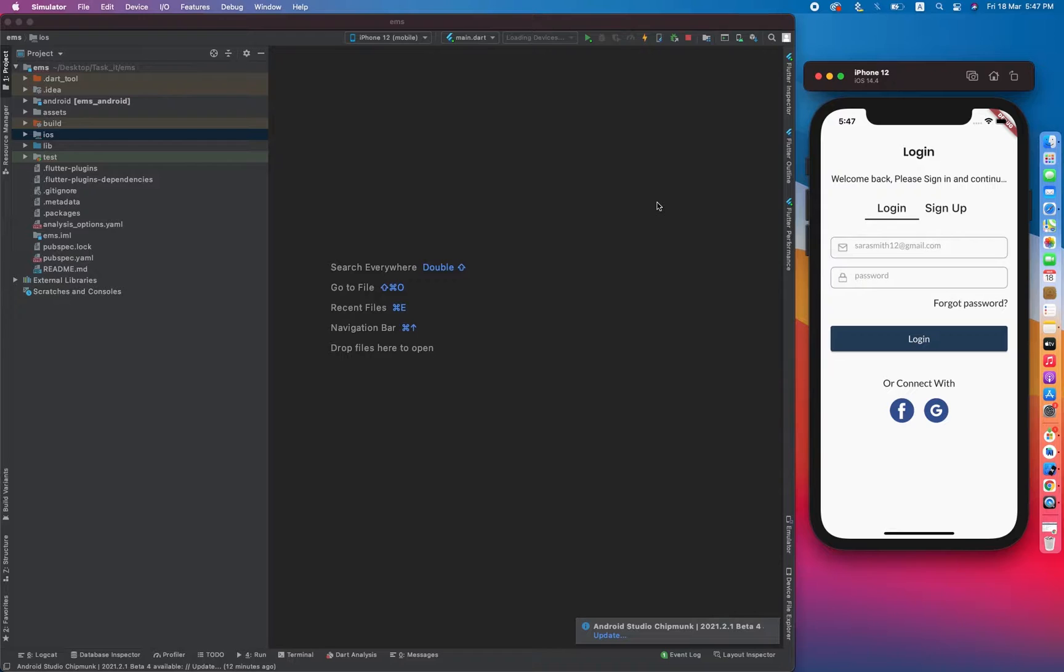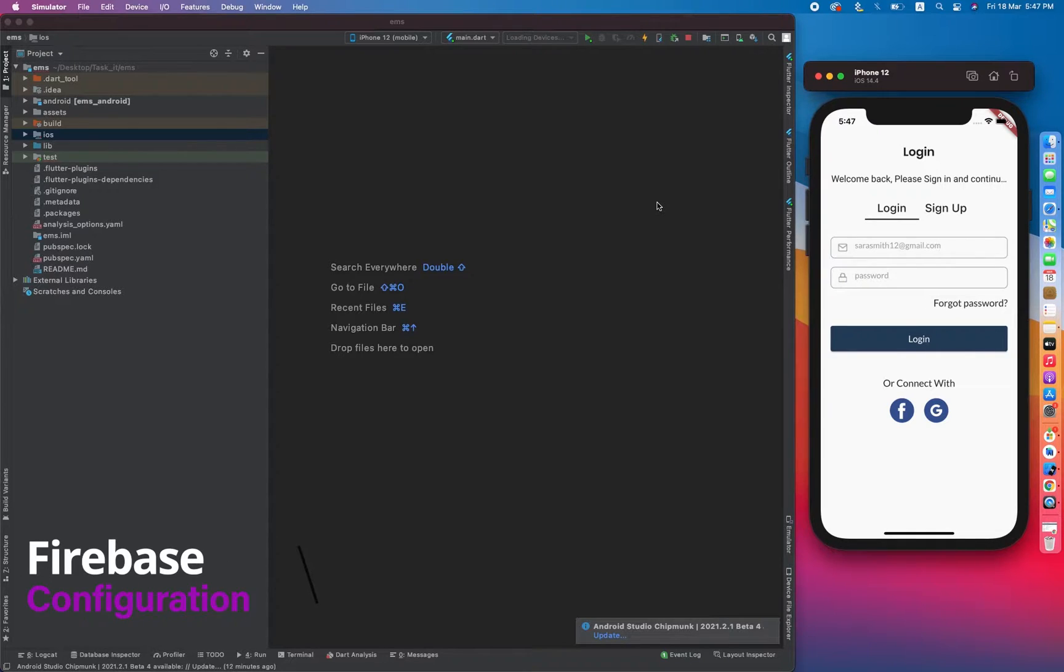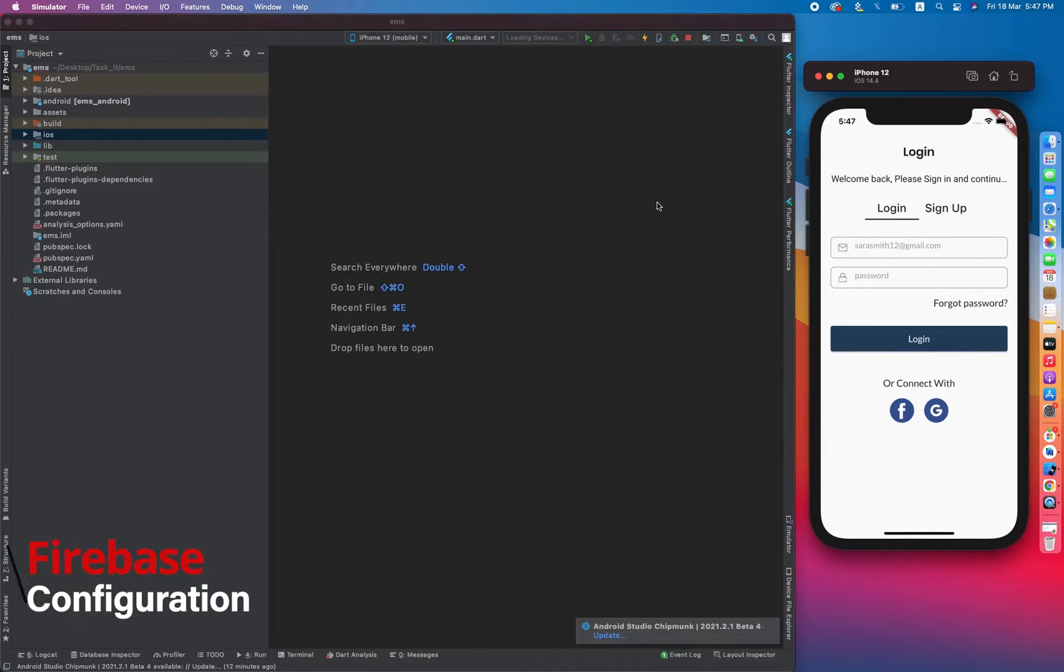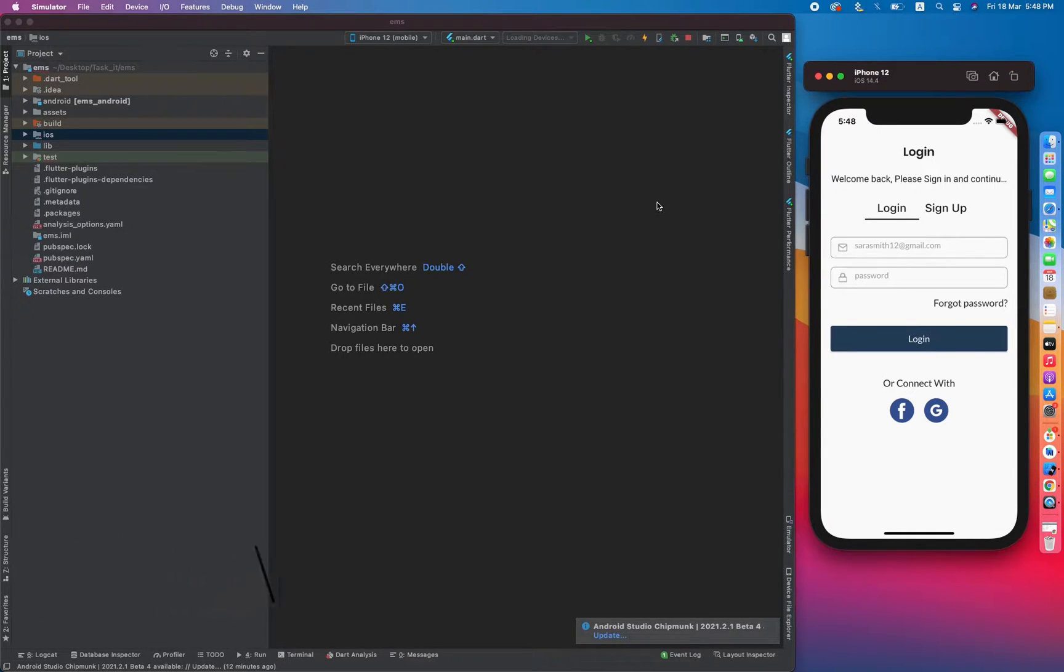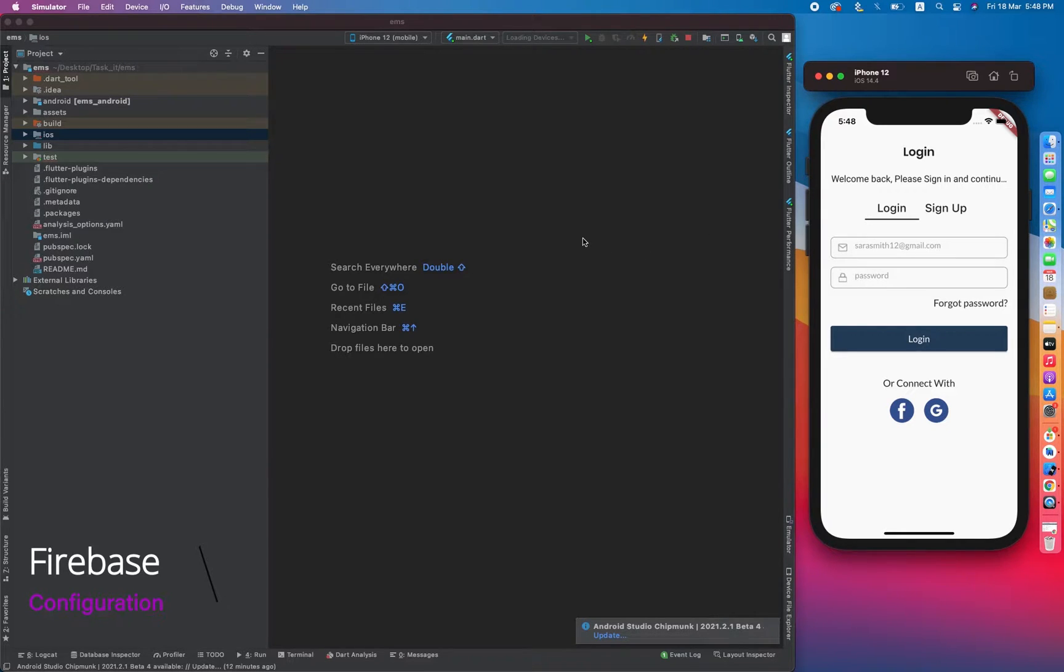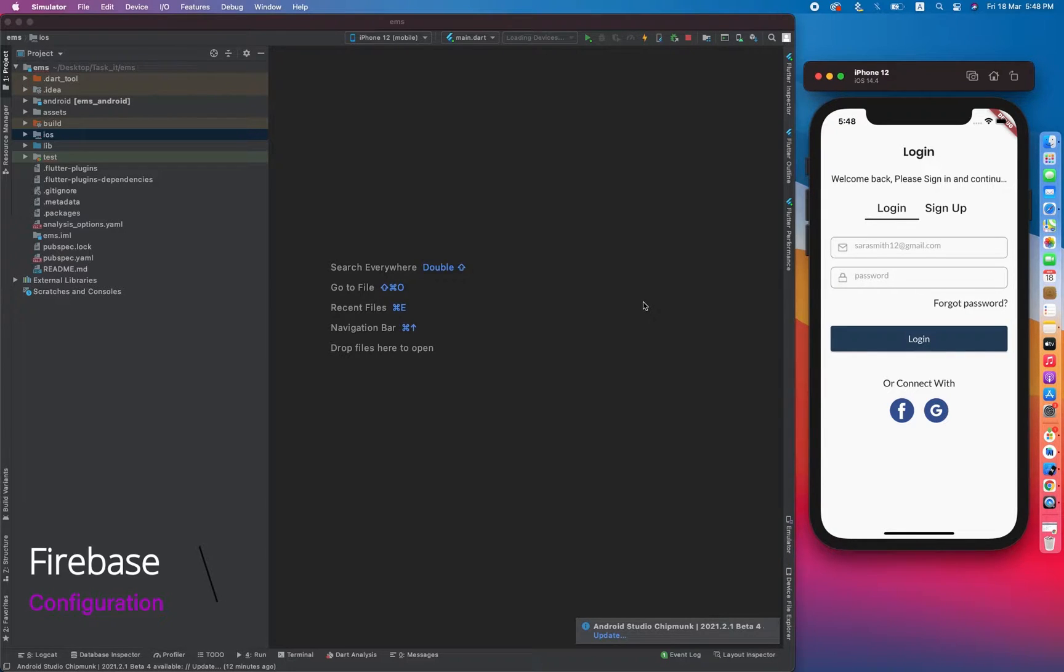In this video tutorial we will be going to learn about how to connect our Firebase project with the application and how we can authenticate our user using Firebase. In this particular video we will be using email and password authentication procedure. So now let's start it.